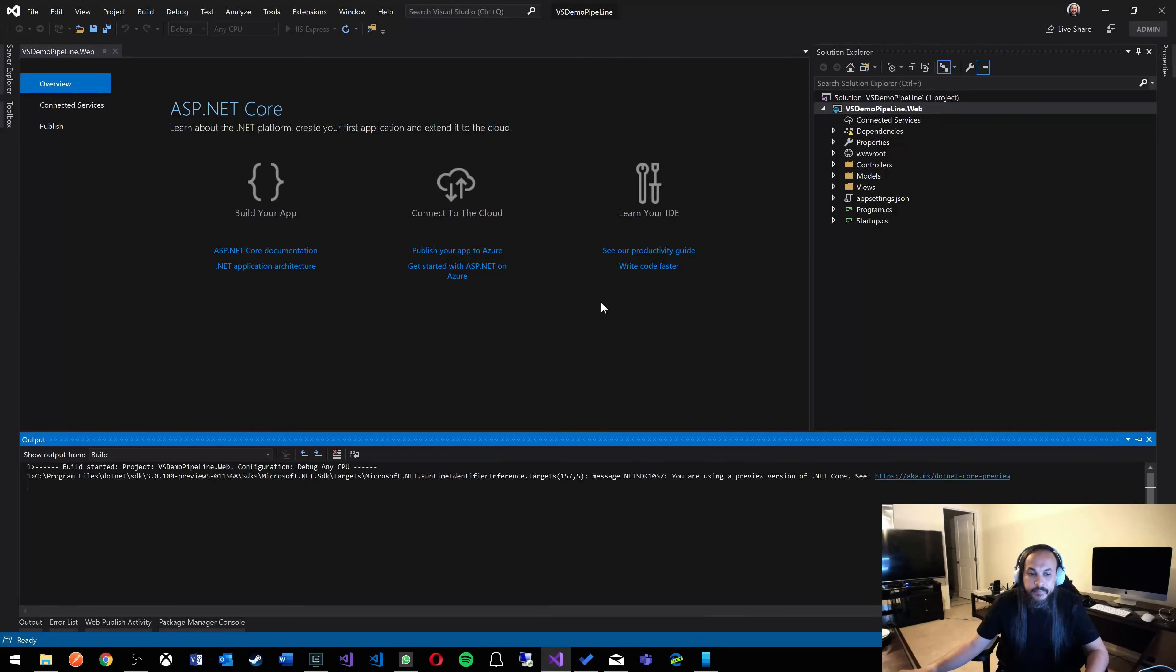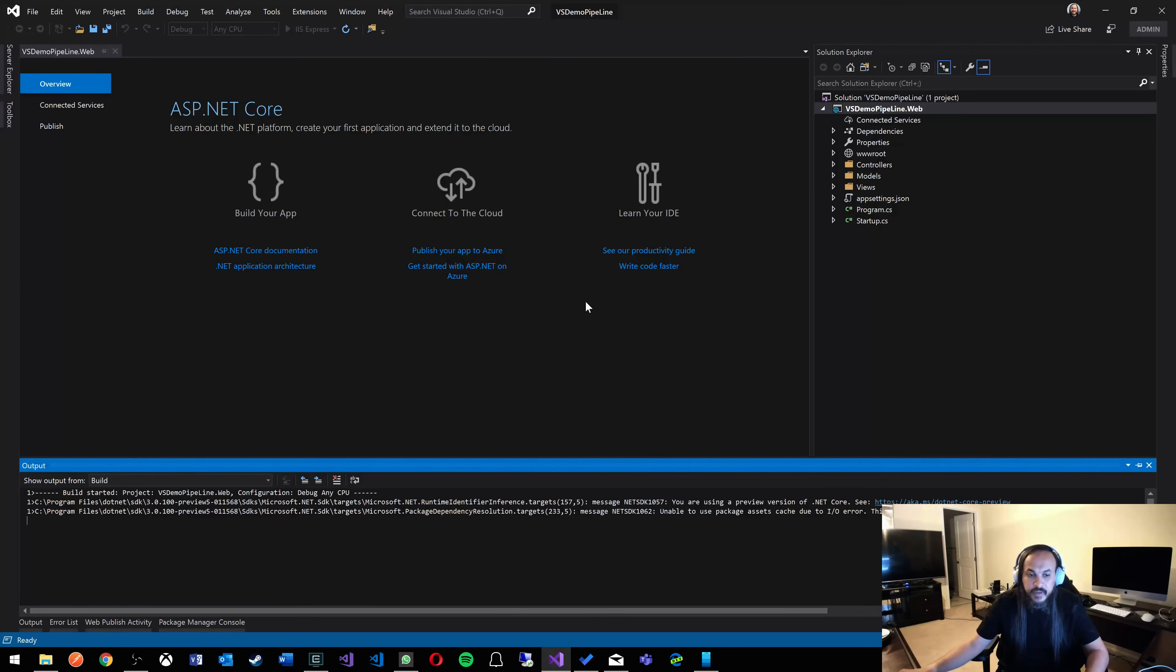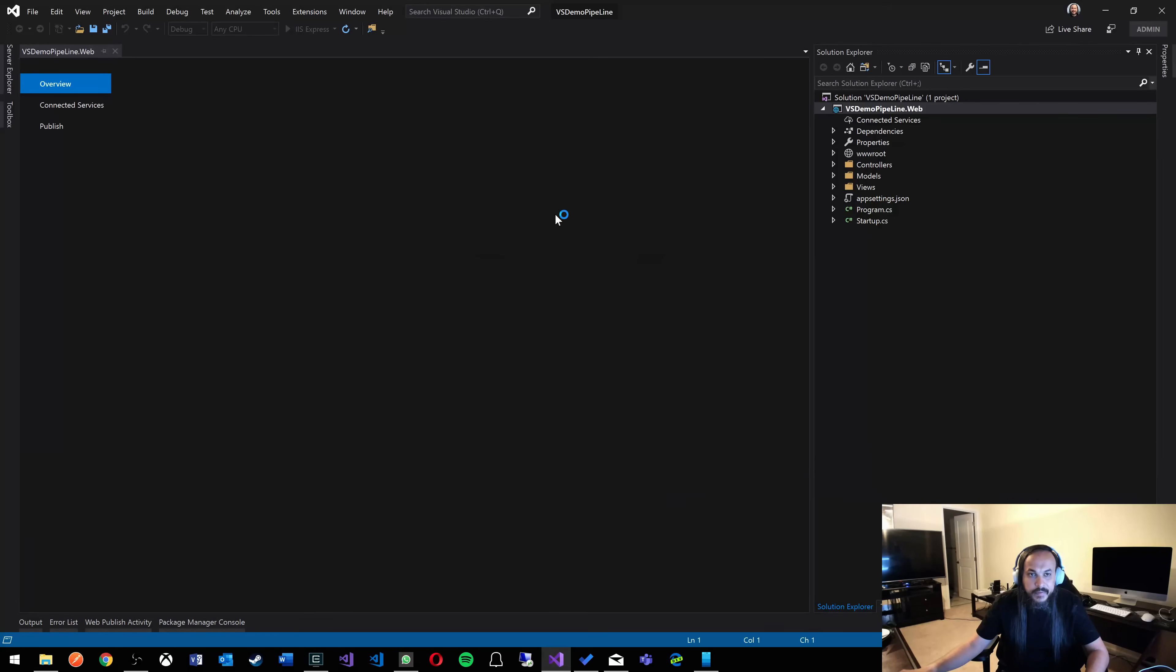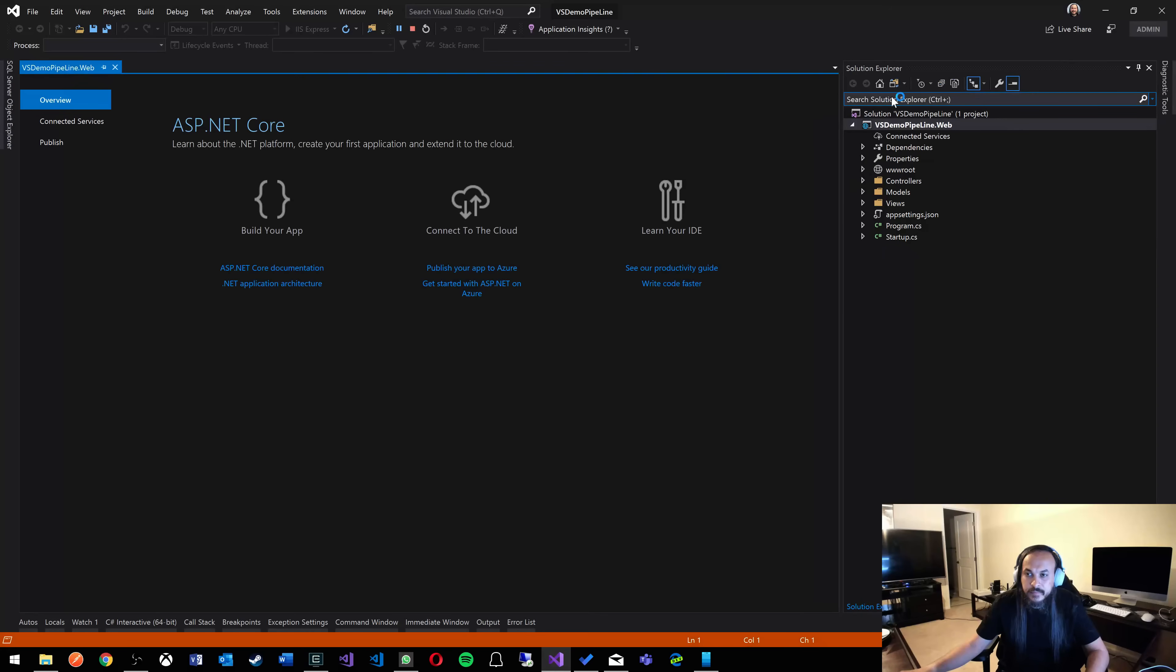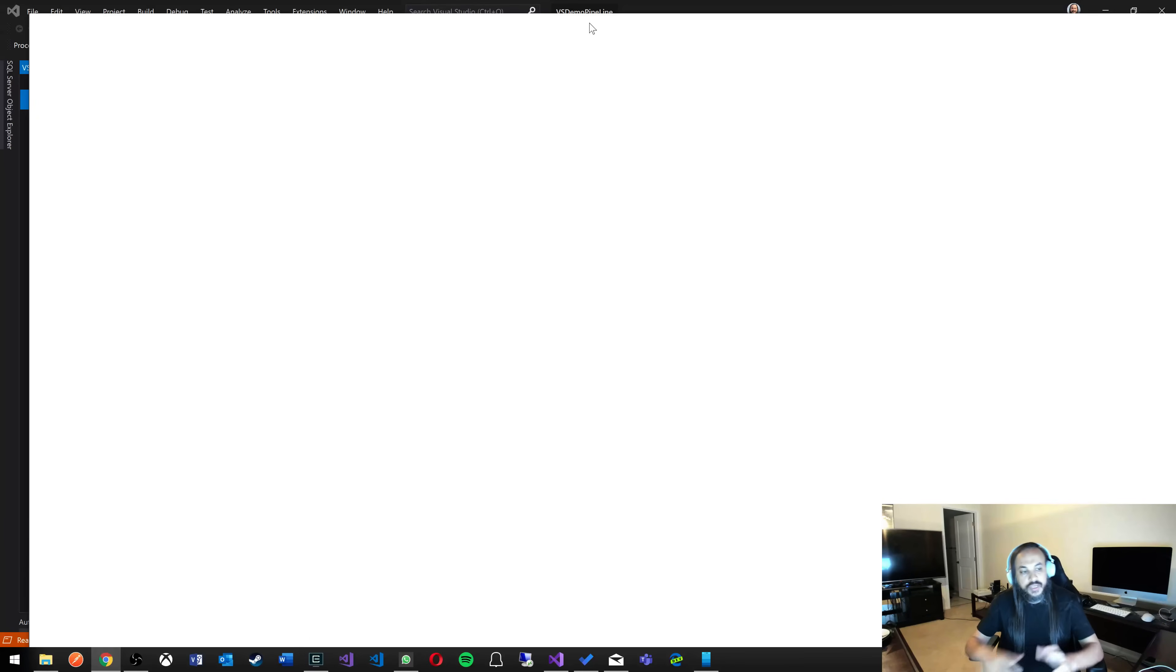This is VS demo pipeline. I'm just going to run the application here real quick so you can see that it's actually working and it's doing something. Here's our web application.